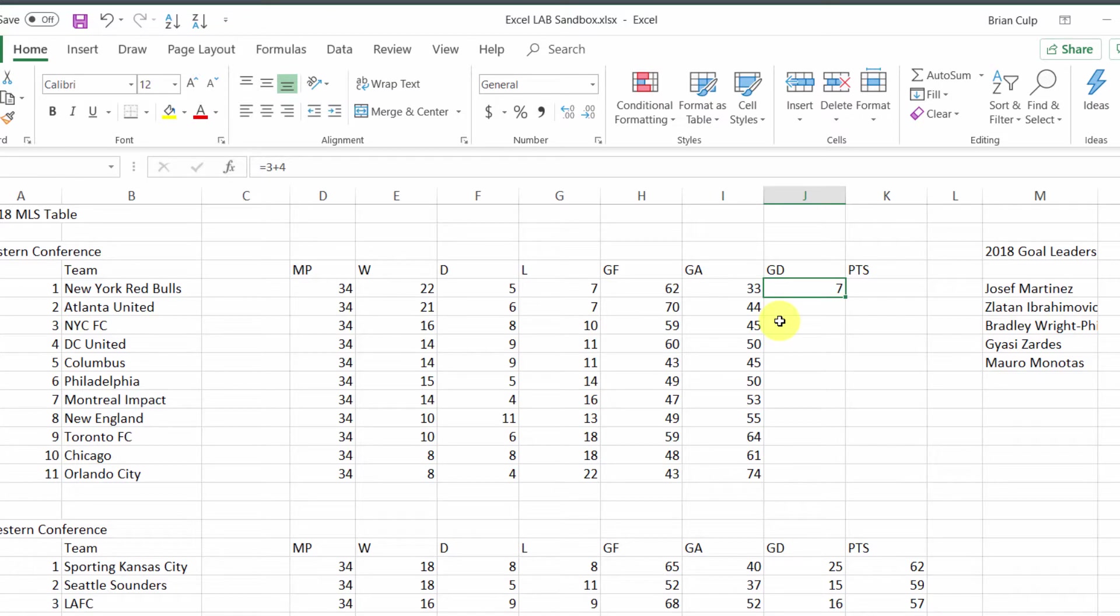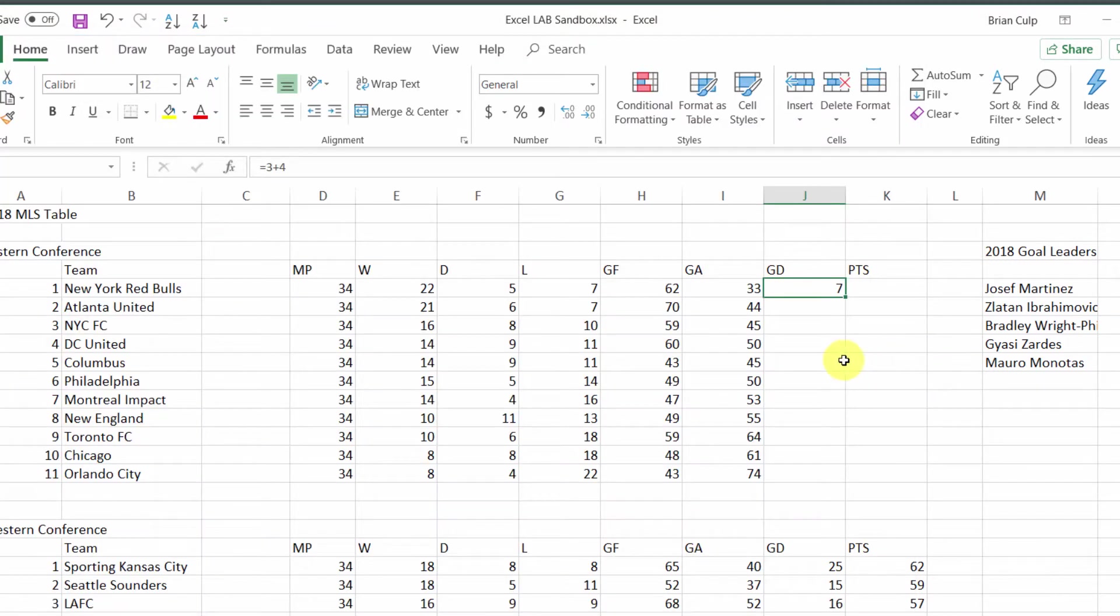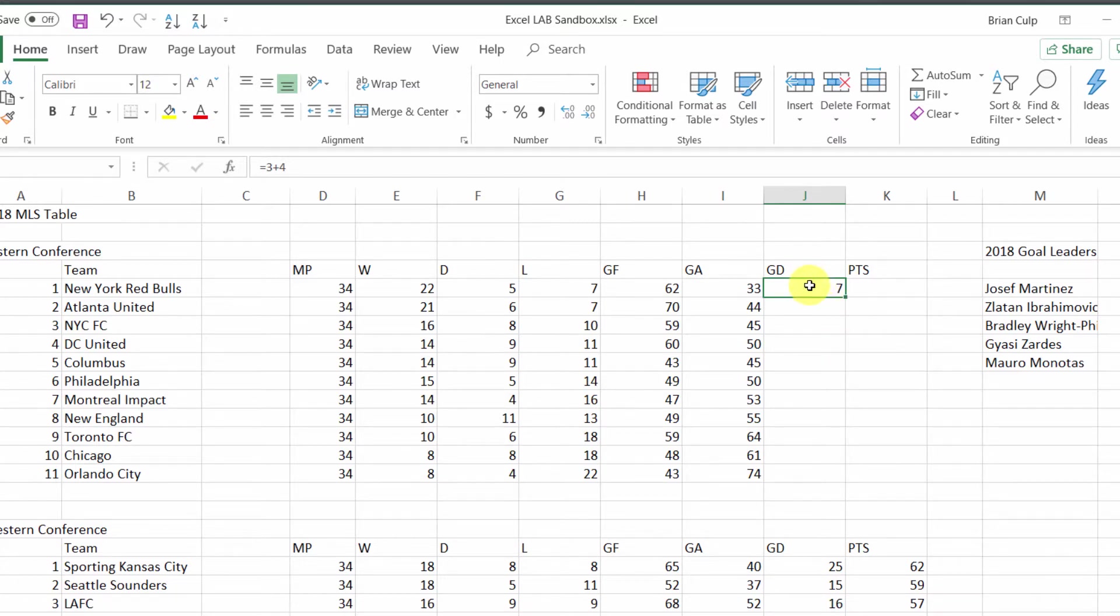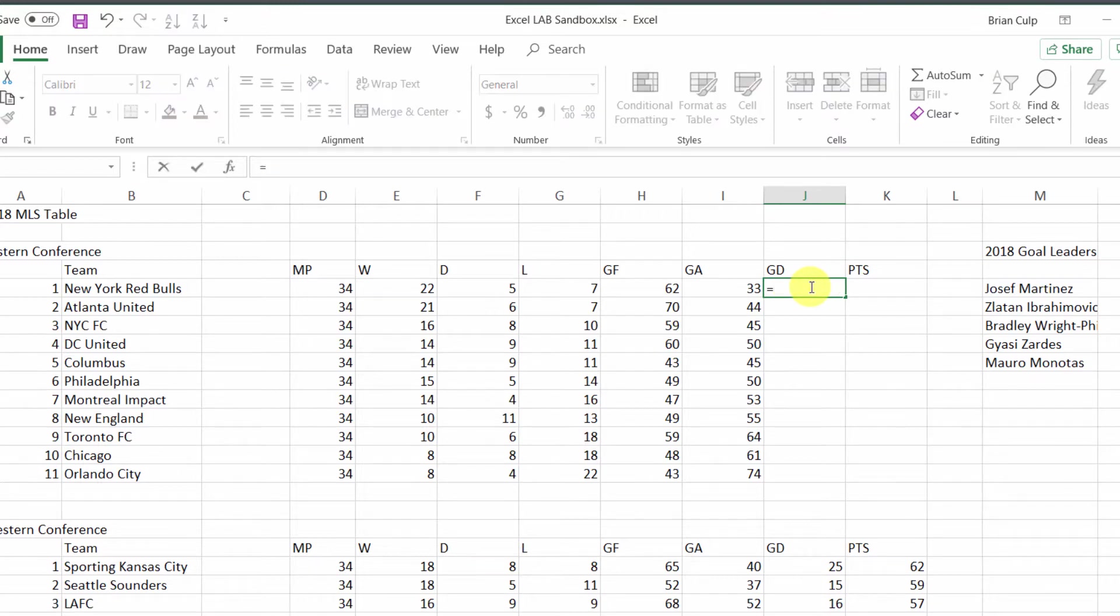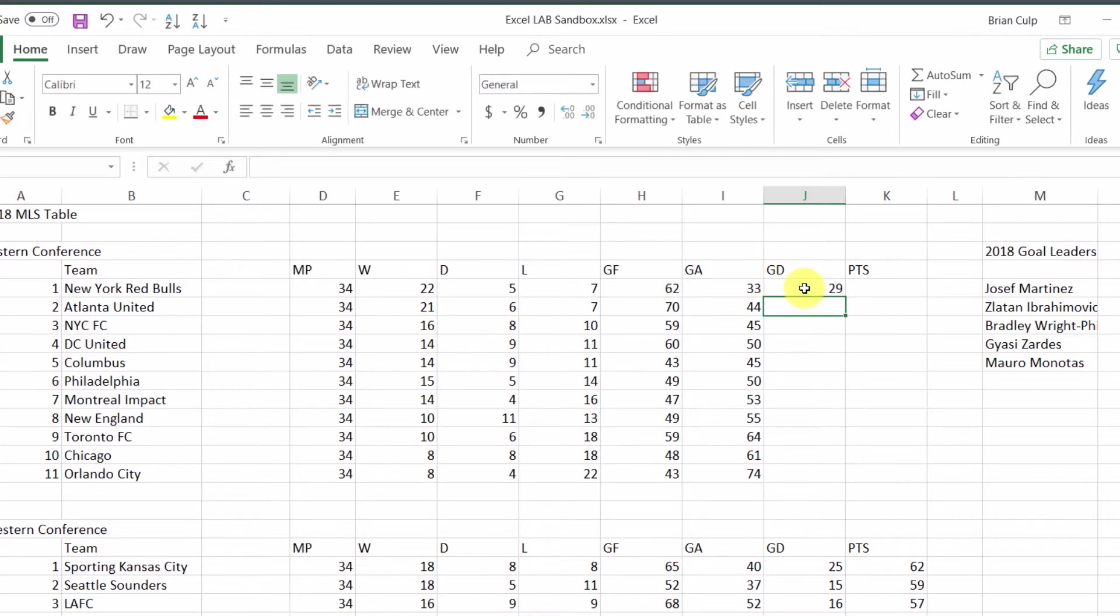Let's do something more practical with our formulas by inserting a reference. Inserting a reference means referencing a cell and doing a calculation based on that. In this goal differential column, let's start with equals, and then we'll do goals for minus goals against. The reference here is cell H5 minus I5.